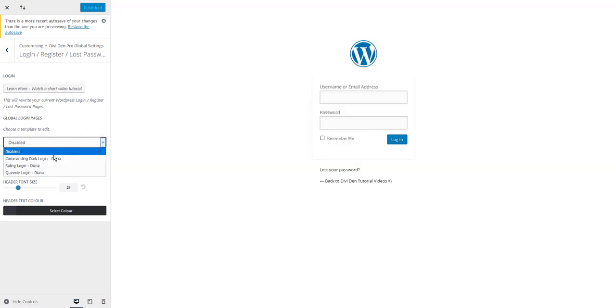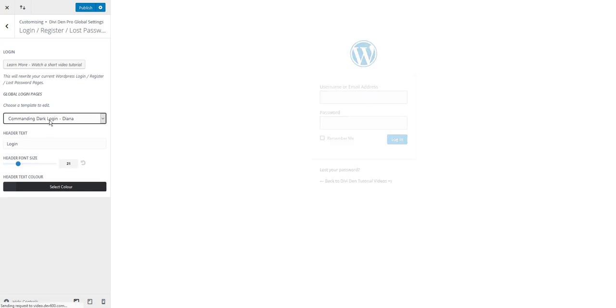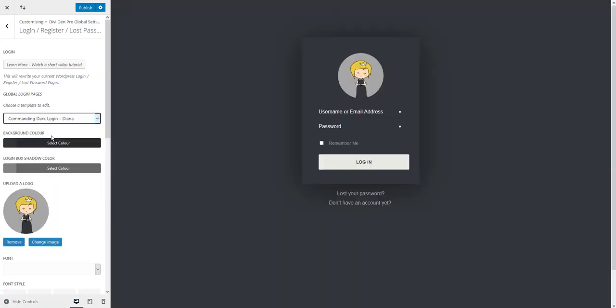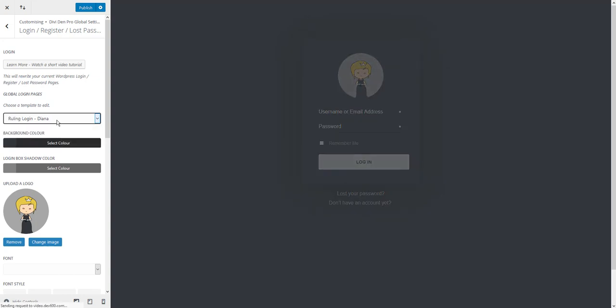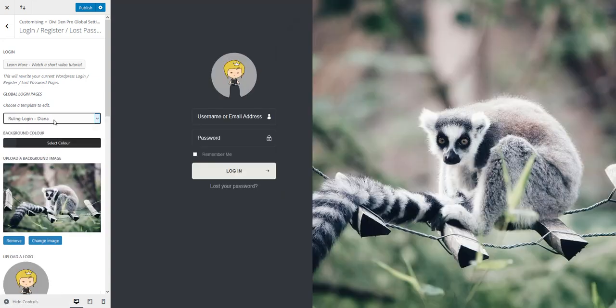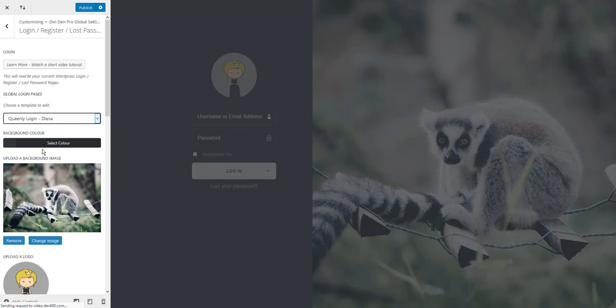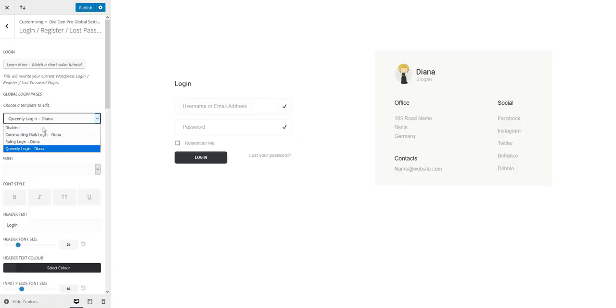From the drop down menu choose the login that you like. We have three templates so far and each one you can customize. Here's the first one. Then we have this one called the ruling login and Quinly login the third one.